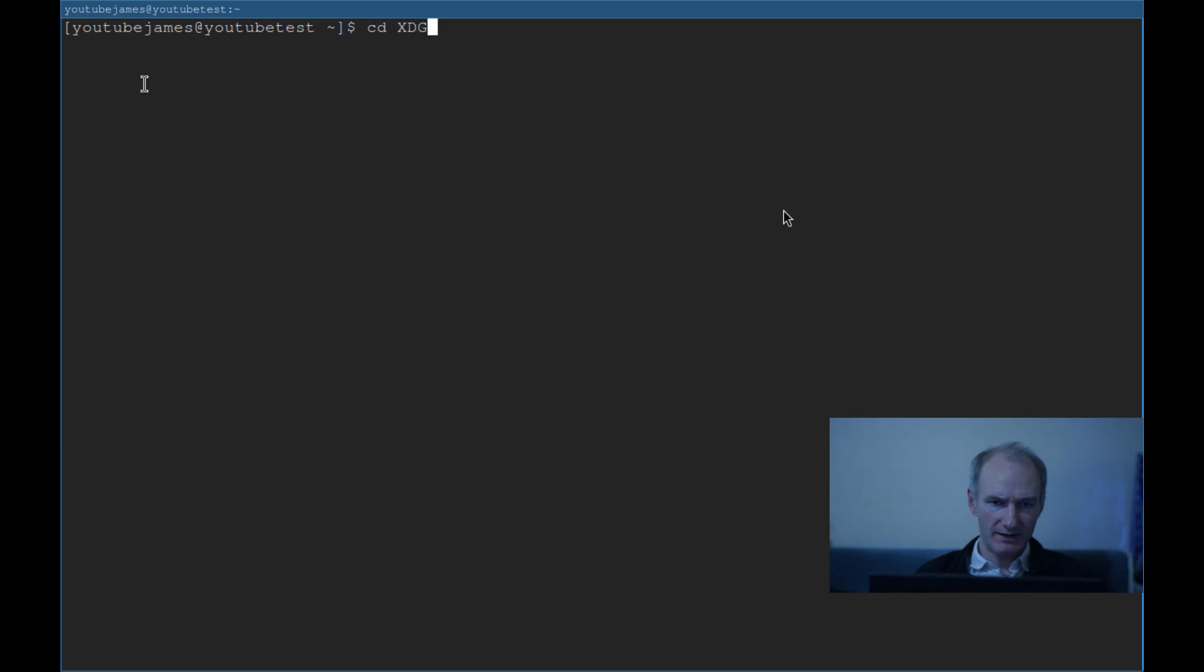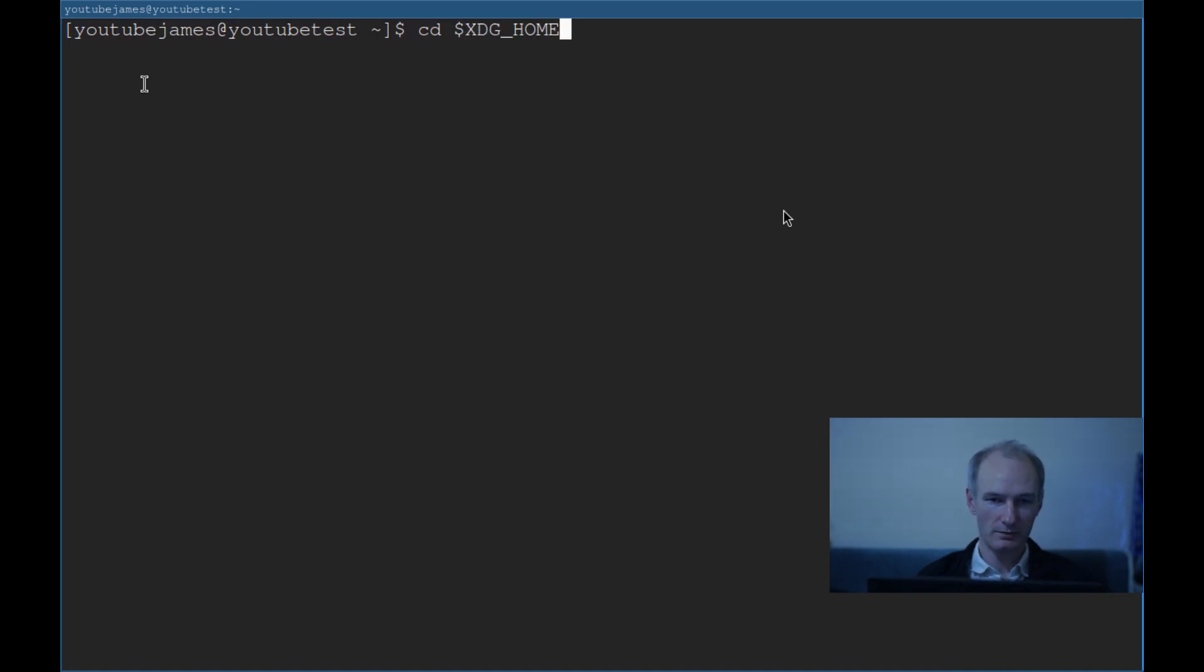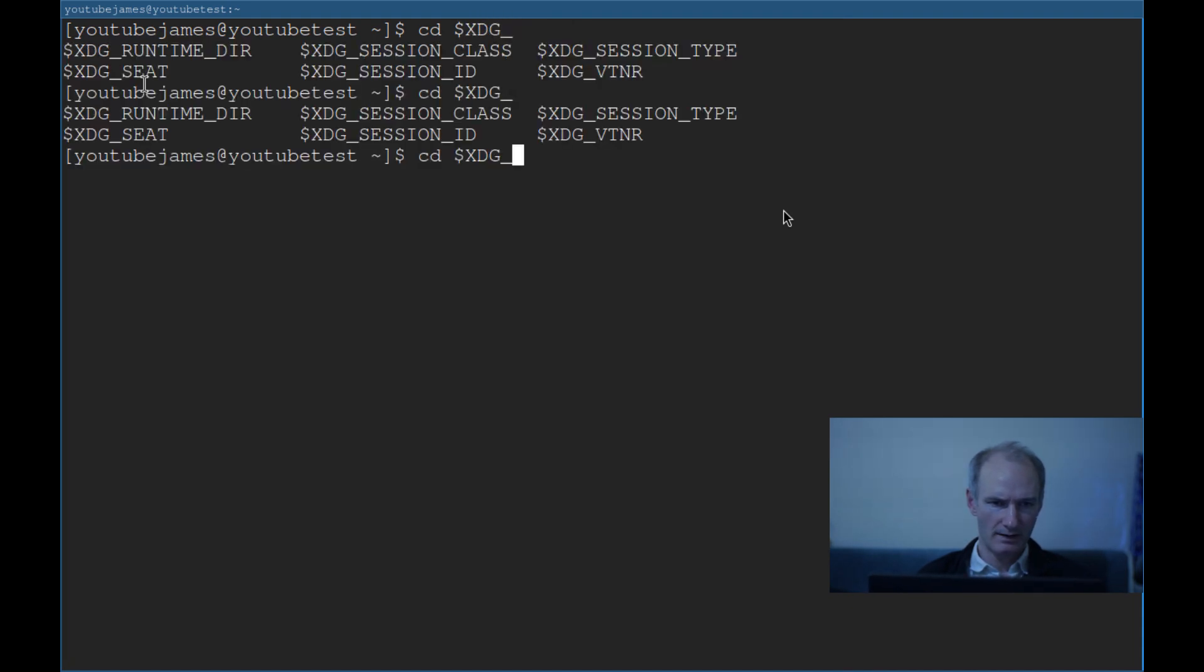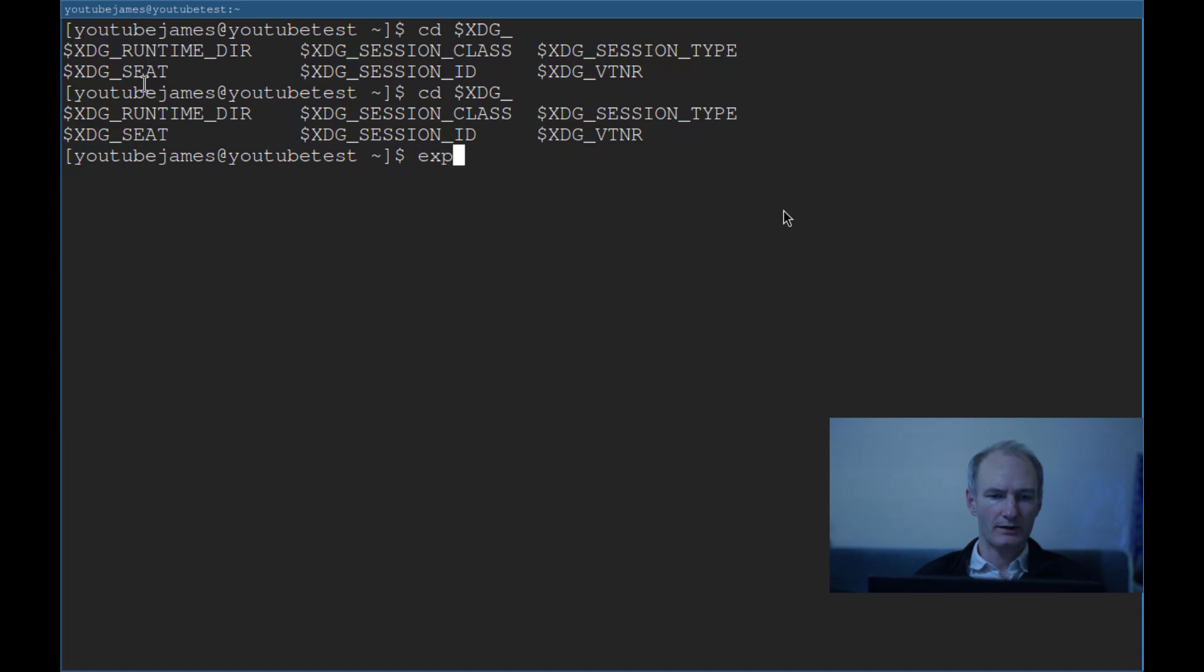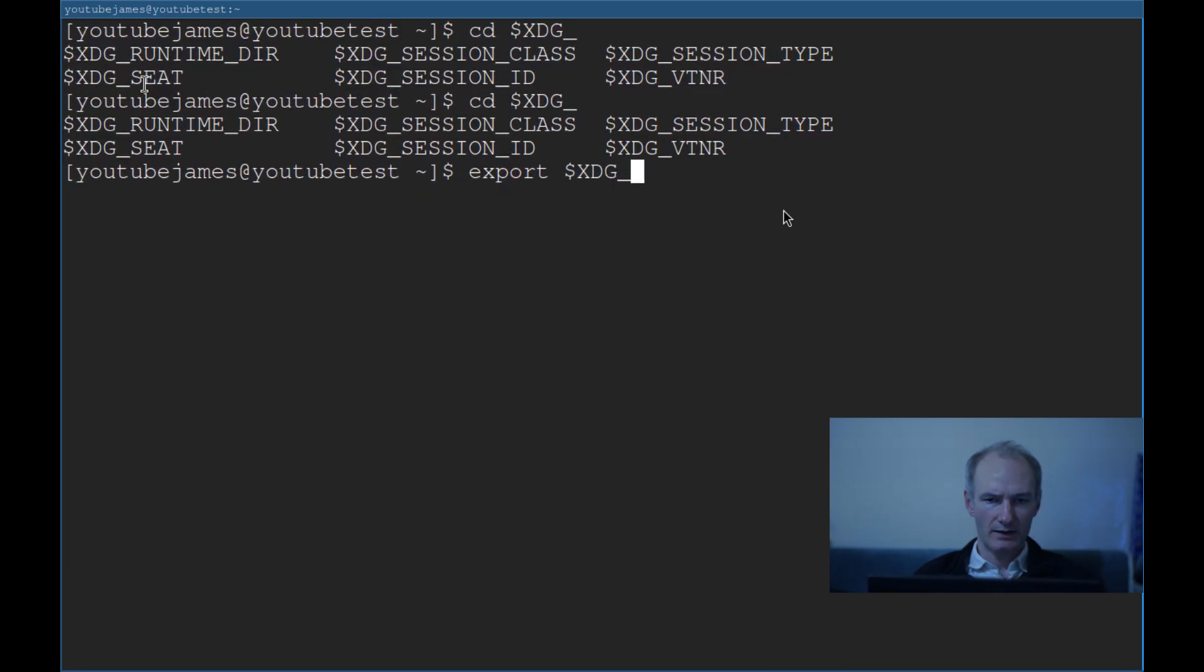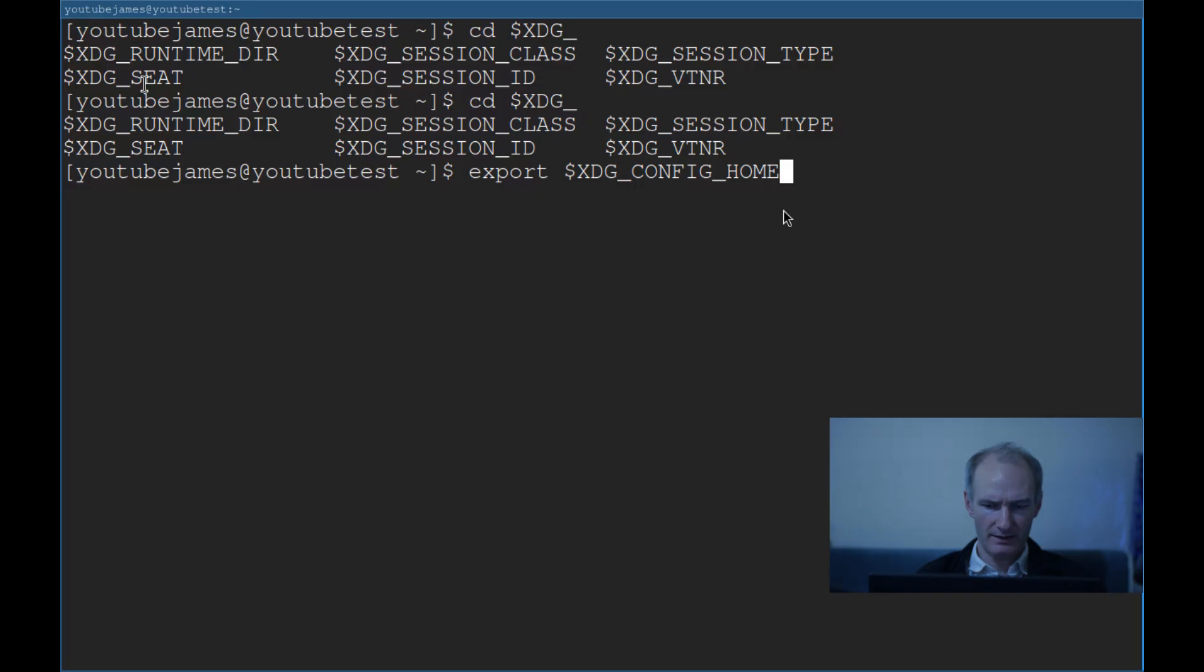What we're interested in today is the configuration. First, we need to set the XDG_CONFIG_HOME variable. I've actually already set it, but let's check. If you do XDG underscore home, make sure you put the dollar before because it's a variable because it won't show up otherwise. Maybe it's not set.